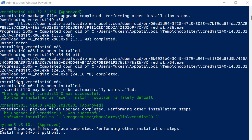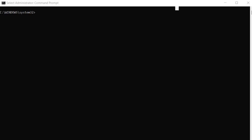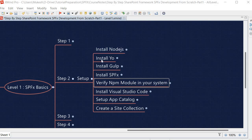Once the installation is complete, we verify what version was installed. Open a terminal and type 'node --version' — you will see it is version 14.19.0. Next check the npm version by typing 'npm -v' and you will see that it has installed 6.14.16.